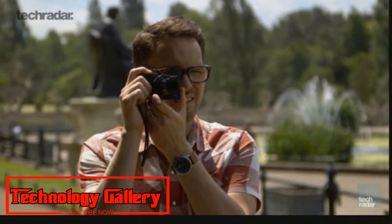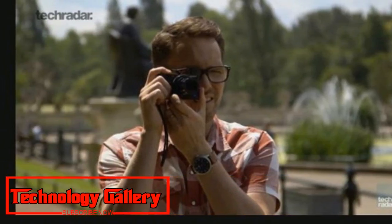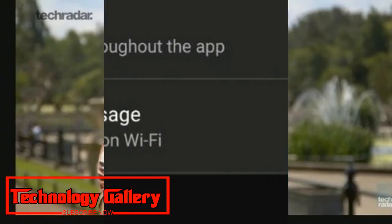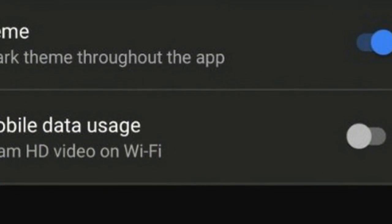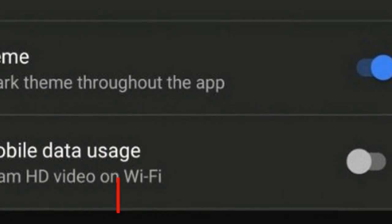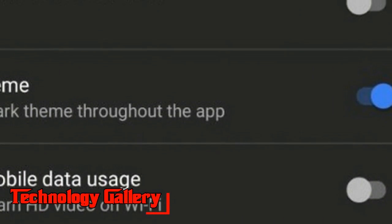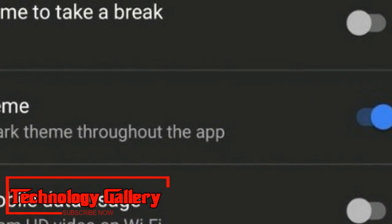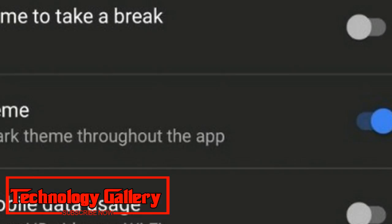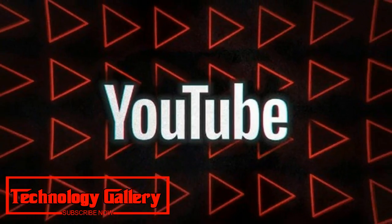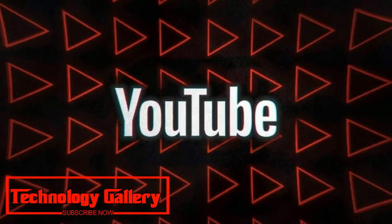Although not yet available to all Android users, the feature has begun rolling out on a preliminary basis, and we expect it will soon be broadly available.